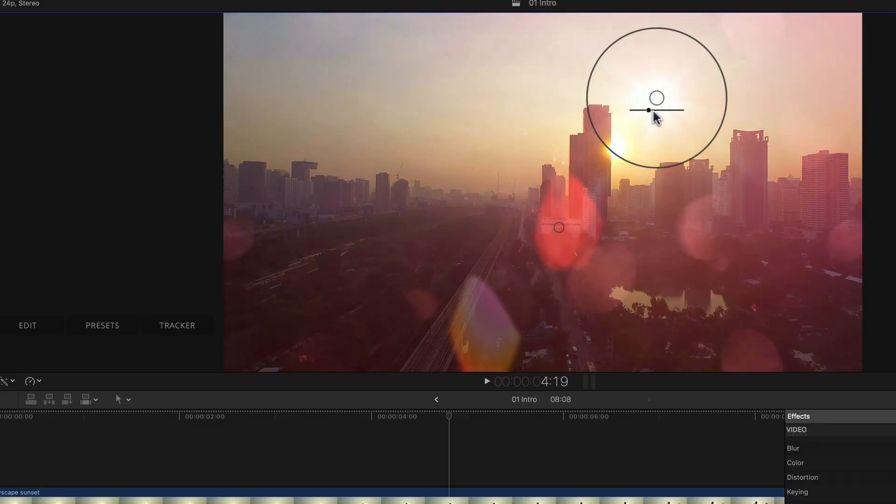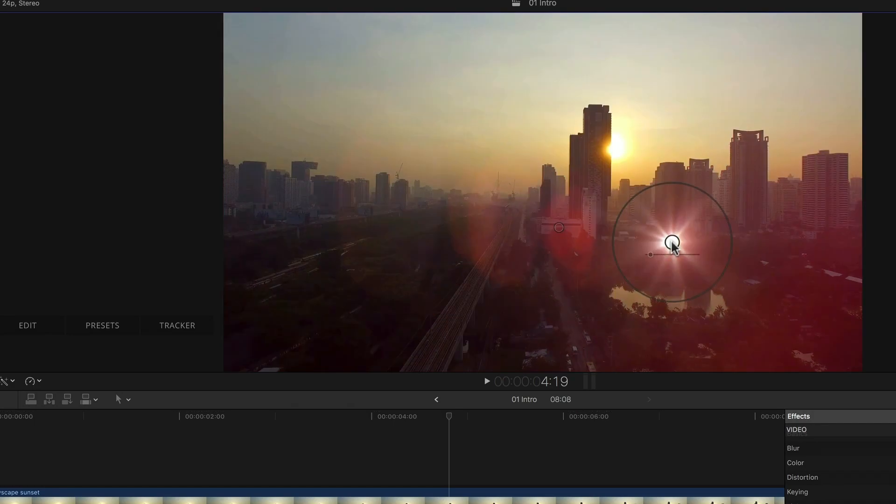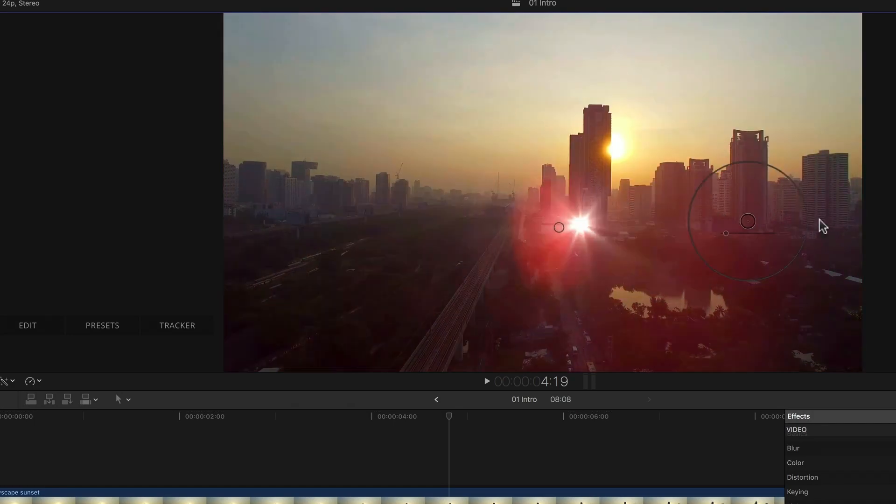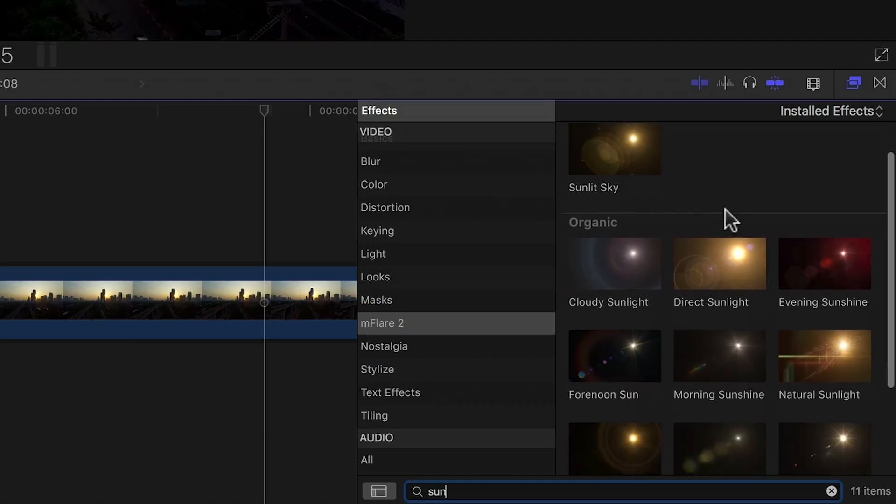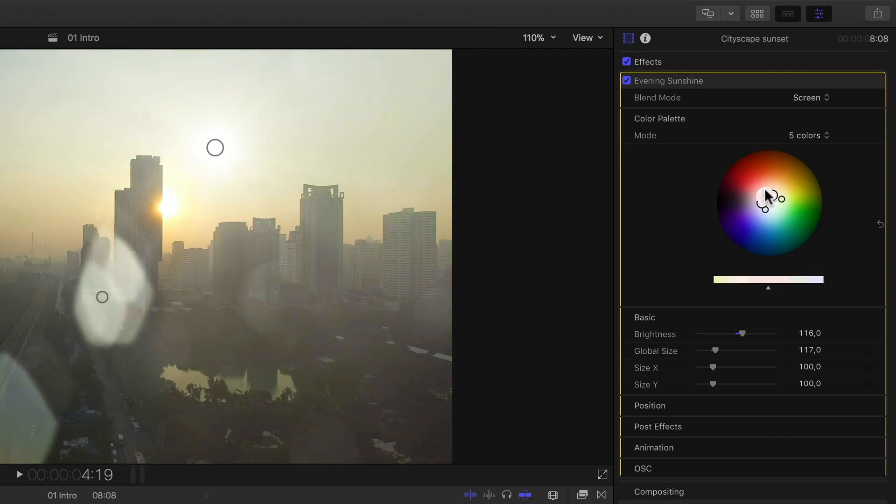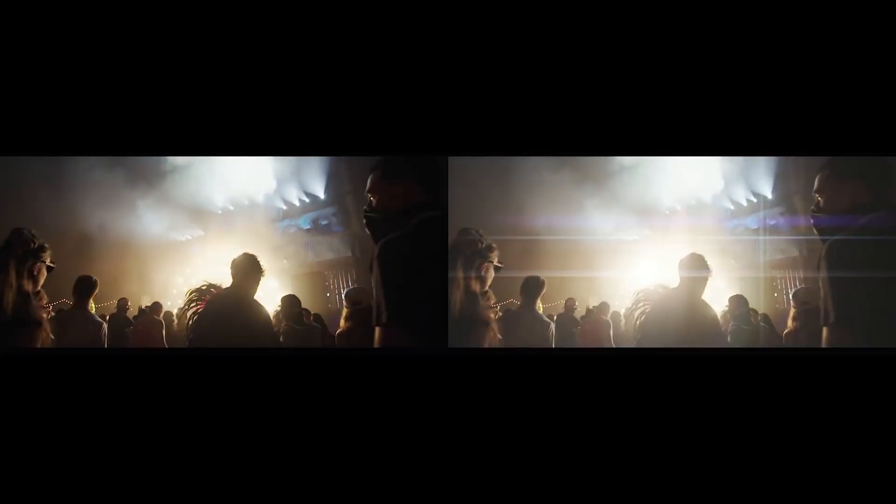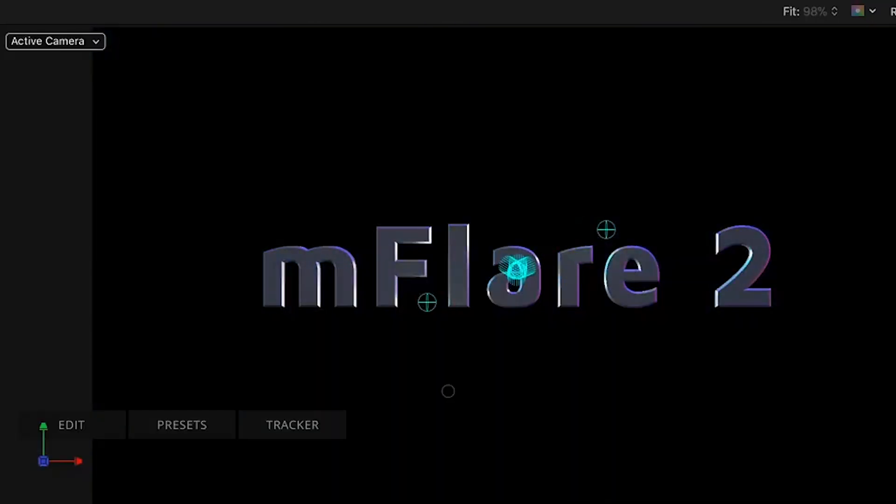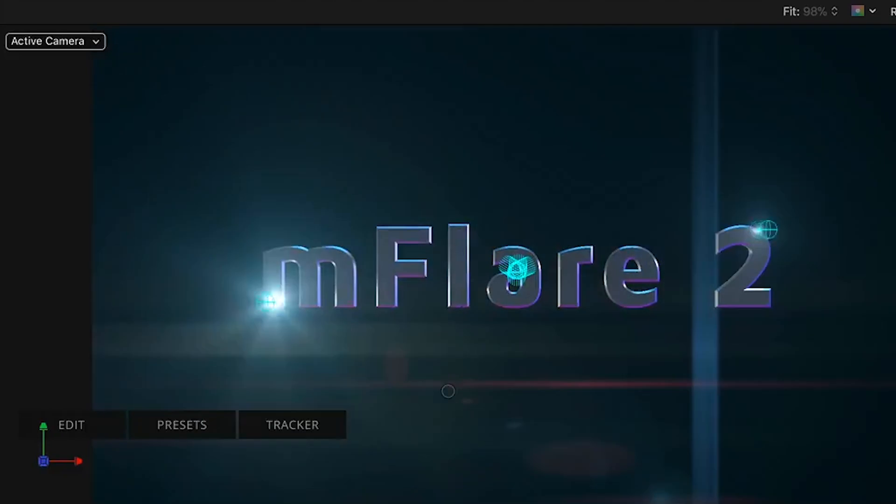With it you'll be able to customize every aspect of the flare or use one of the built-in presets to give you a good starting point. With this plugin you're able to track flares to a light source or even create points of light for motion graphics.